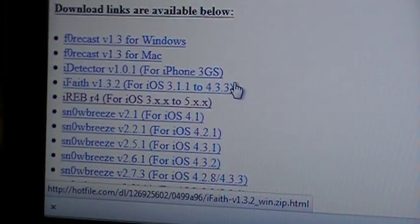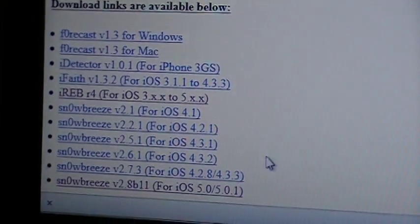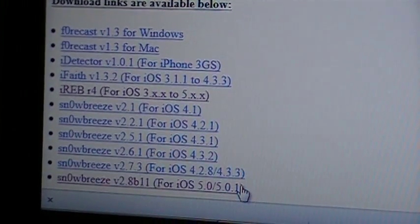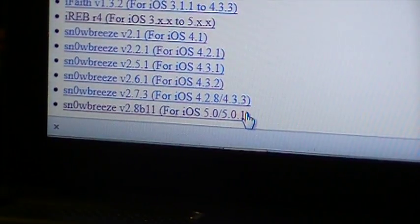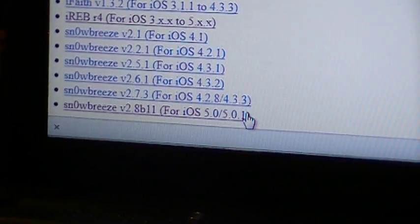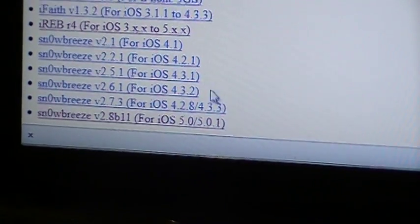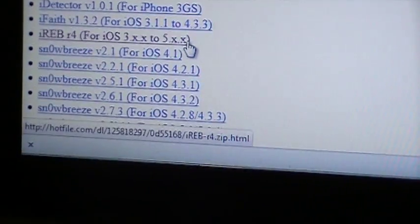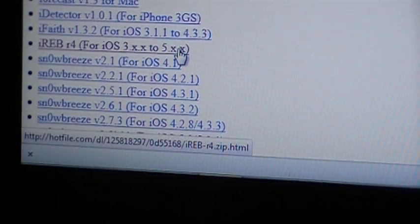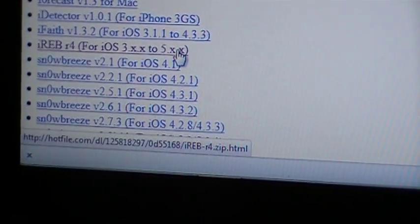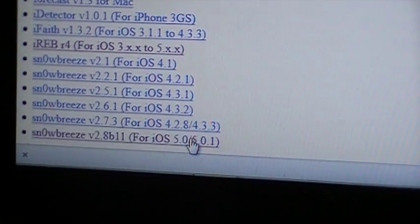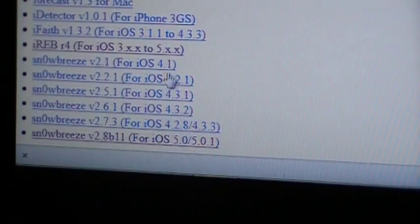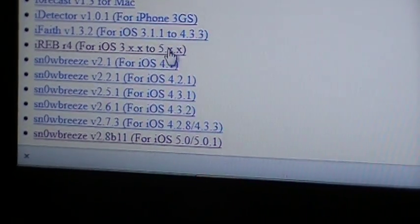Also, you'll need the sn0wbreeze version 2.8 beta 11 for iOS 5 and 5.0.1. These are both zip files. This is to repair any errors, but you will not need to do this unless you come up with the 1600 error.